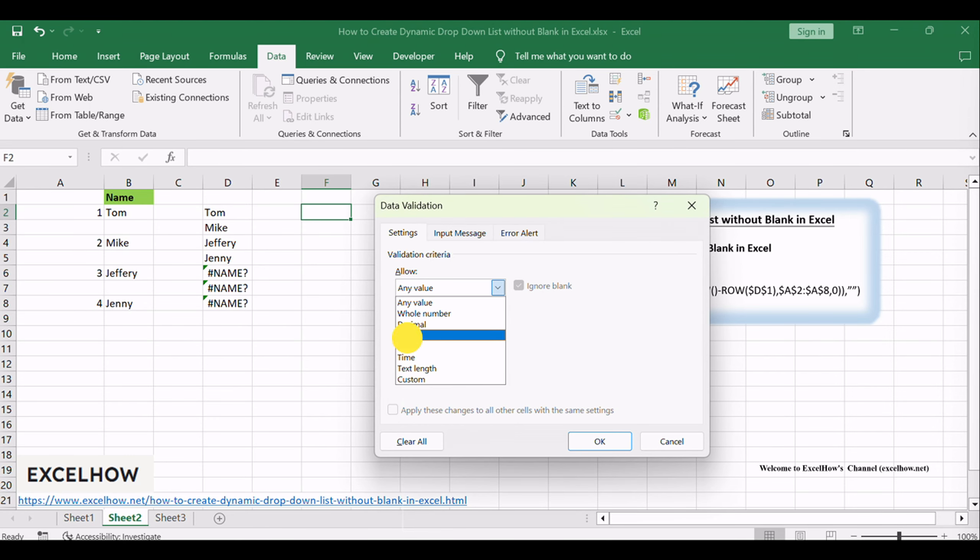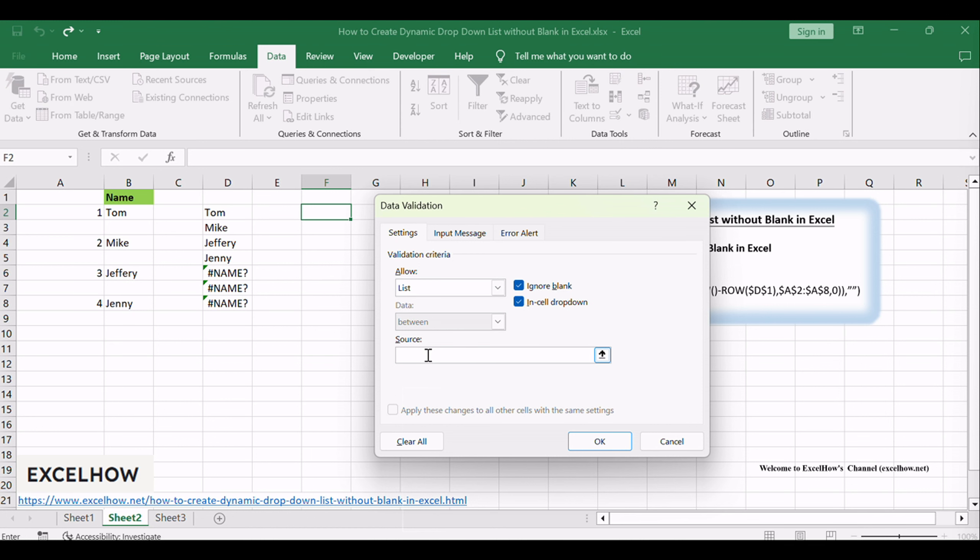Select List value from the allowed drop-down list in the Data Validation dialog box, enter the following formula into the source text box, and click OK button.